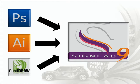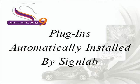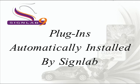When SignLab 9 is installed it will search for these existing software packages on your hard drive and automatically install shortcut plugins, enabling you to move your files in a couple of clicks and eliminating the usual long-winded export and import routines.